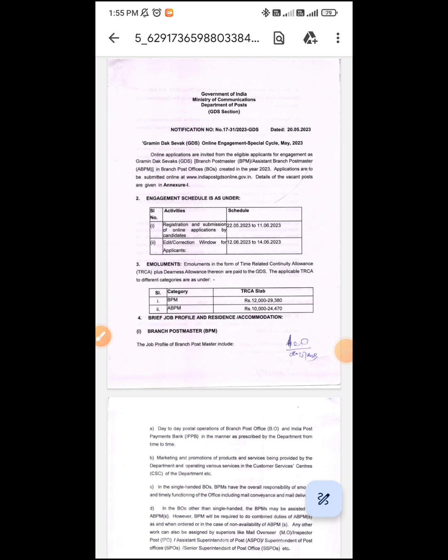The notification is released by KURI-PAS-23. The post names released under GDS are BPM (Branch Postmaster) and ABPM (Assistant Branch Postmaster).